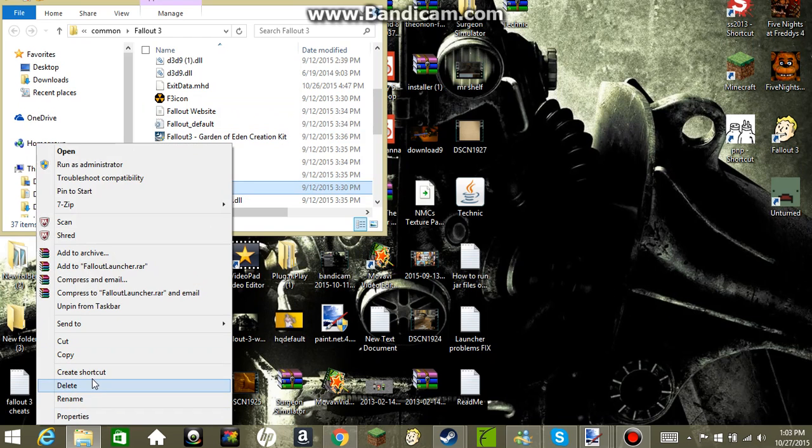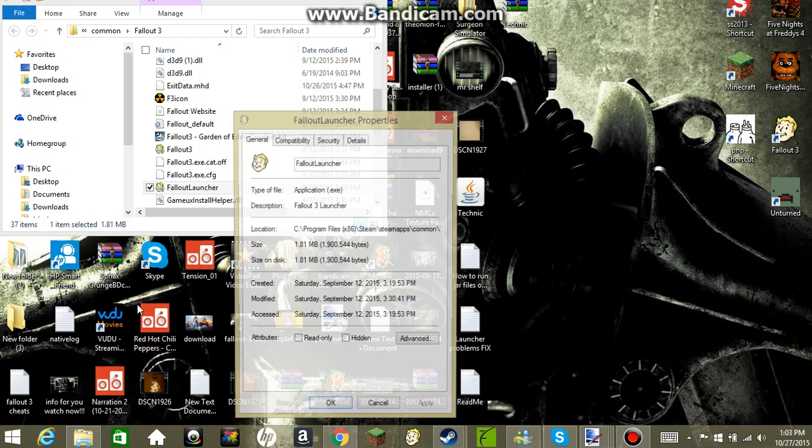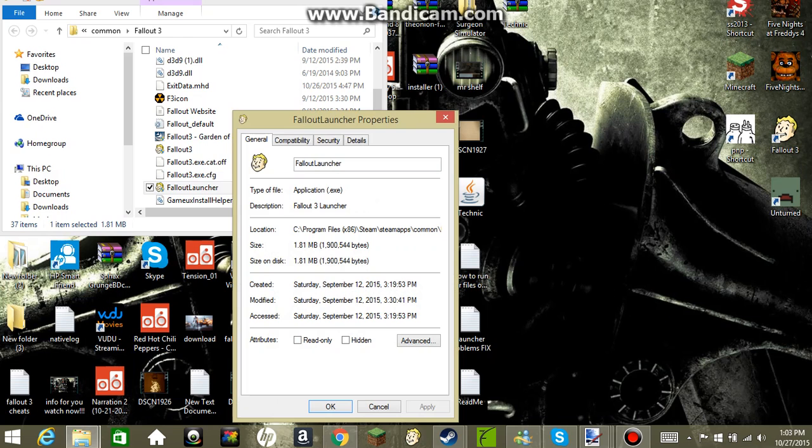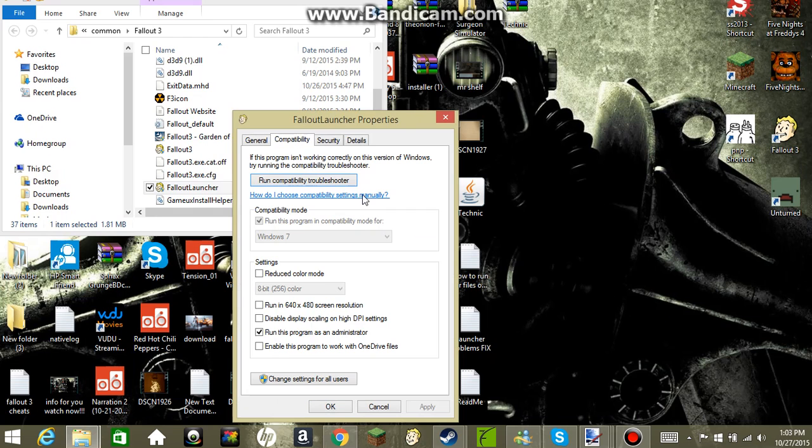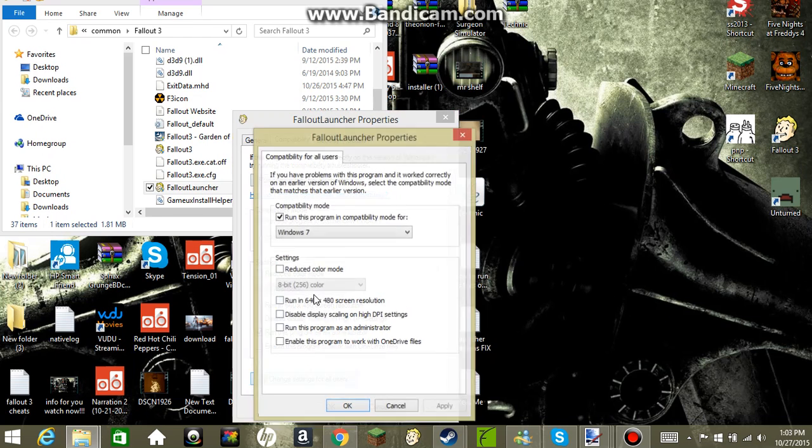And then you're going to press Properties, then you're going to press Compatibility. Okay, change settings for all users, press this.